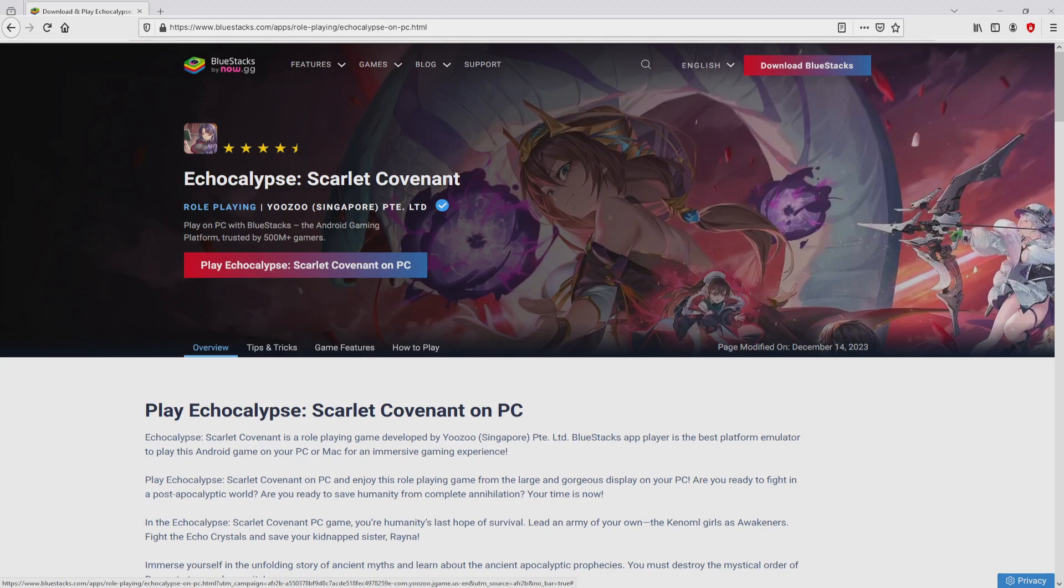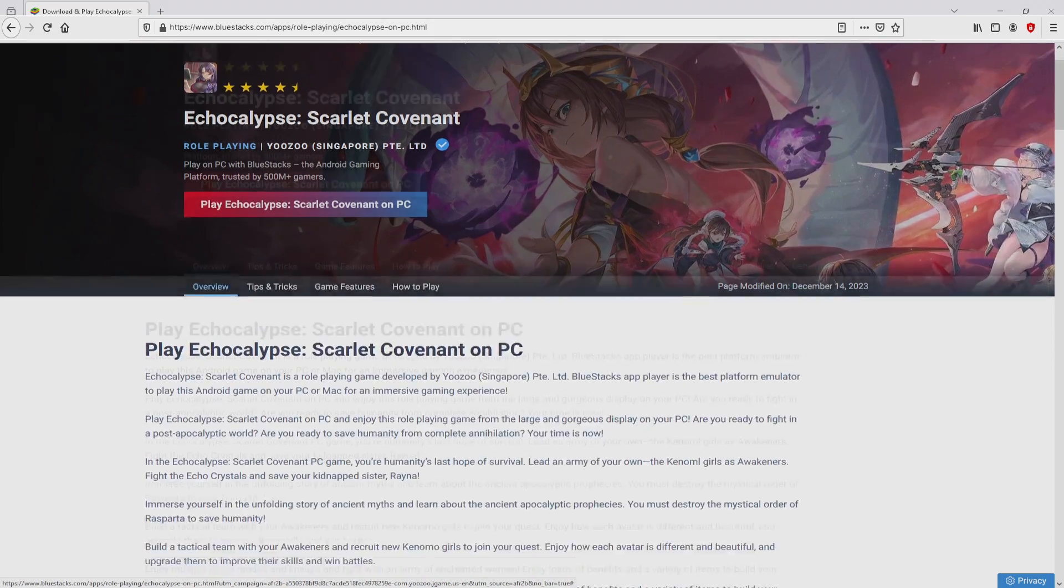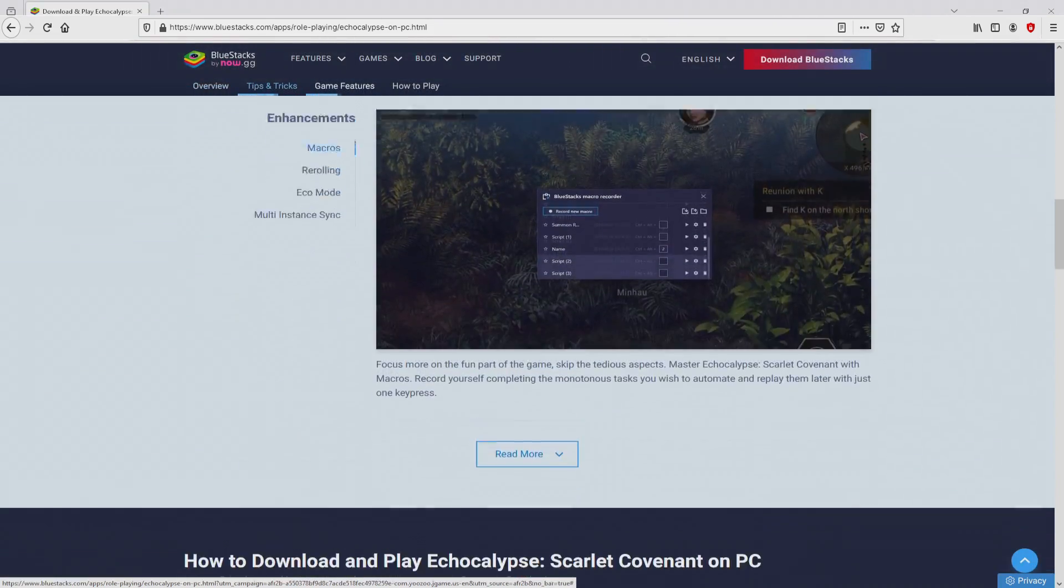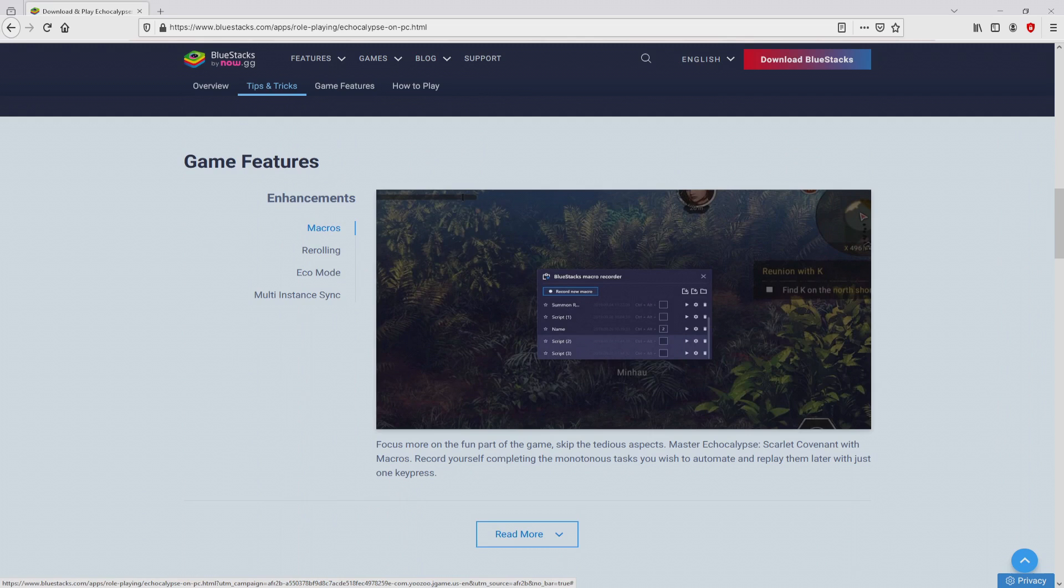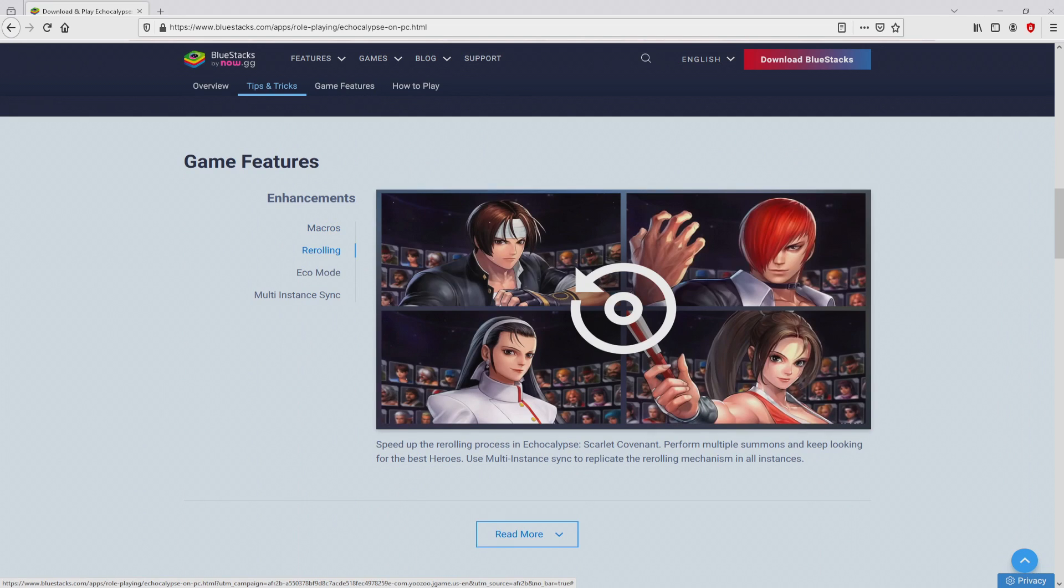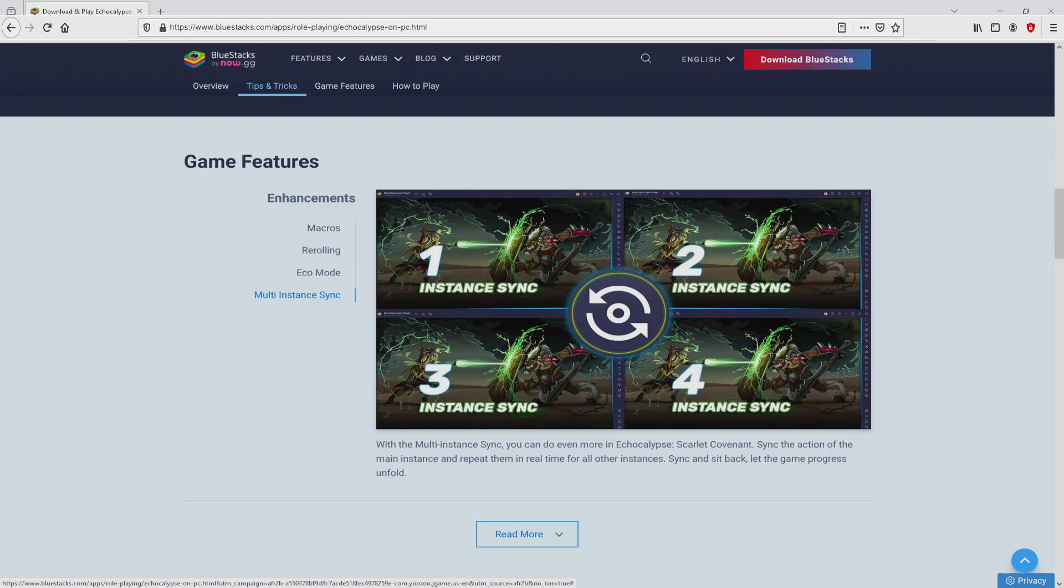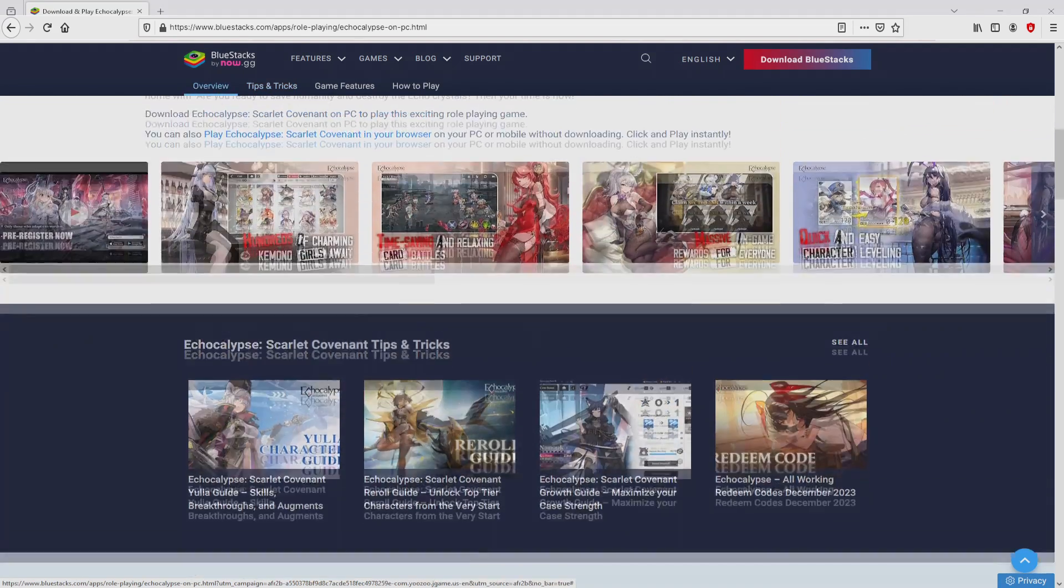Once we click on the link, we arrive here on the site of Bluestacks. No panic, it is only the Android emulator that we will launch to play Echocalypse Scarlet Covenant on the PC. It is now obvious that we have a number of pros of using that emulator.